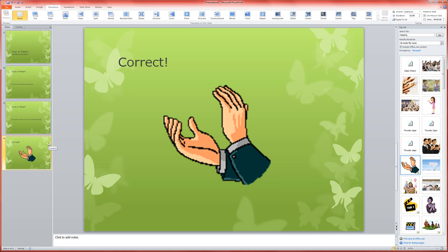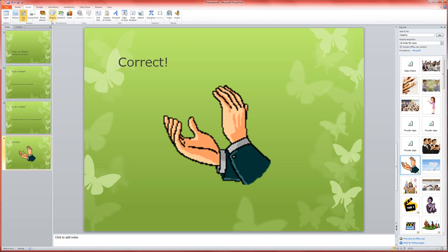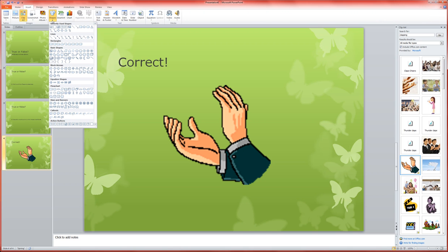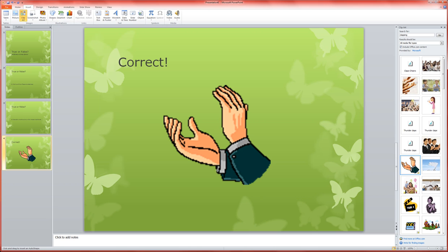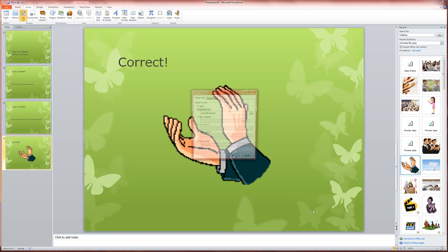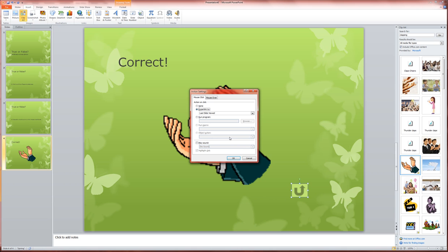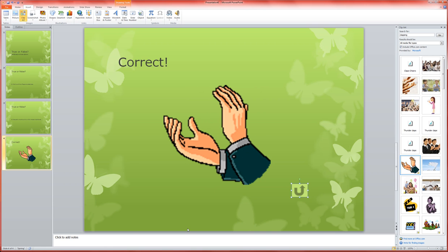Now, I also am going to need a way to get back to my question so that they can navigate around my game. So I'm going to go to insert, shapes, and come down to my action buttons. These allow me to kind of navigate around my presentation a little bit. I'm going to choose the return action button, which takes you back to the slide you were just on. I'm going to draw that out. And notice it says here, hyperlink to last slide viewed. So that'll take us back to the question that we just answered.